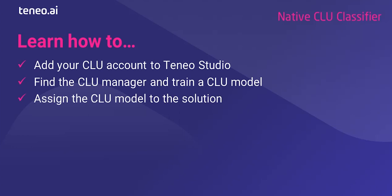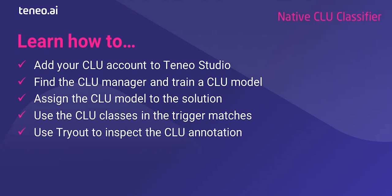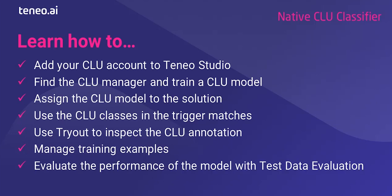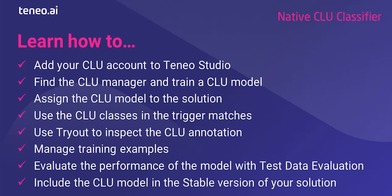We will also see how you use the CLU classes in the trigger matches, how you can use Tryout to inspect the CLU annotation and how you can manage training examples of your model. Finally, we will explore how you can evaluate the performance of the CLU model with test data evaluation and how you can decide which CLU model to include in the stable version of your solution.